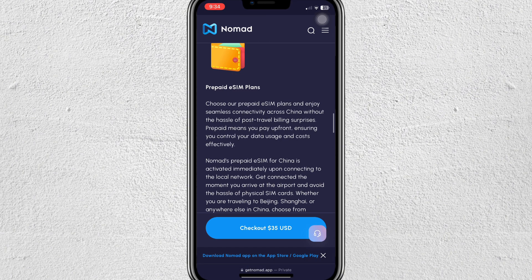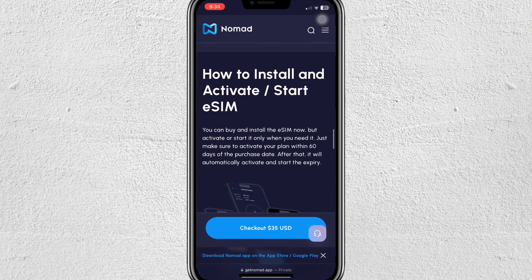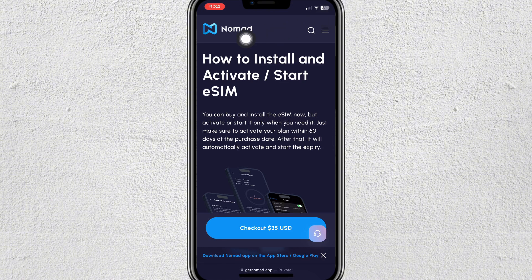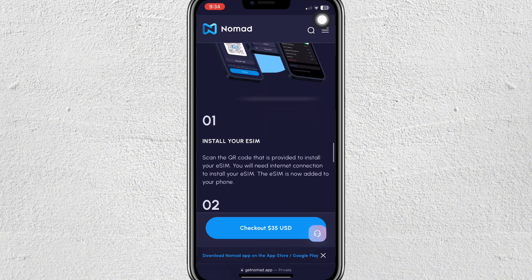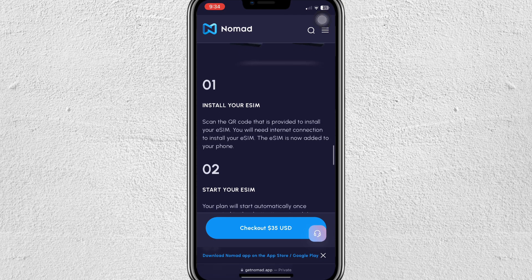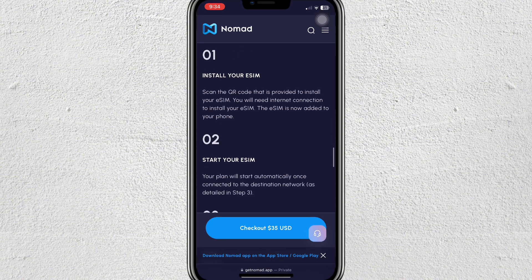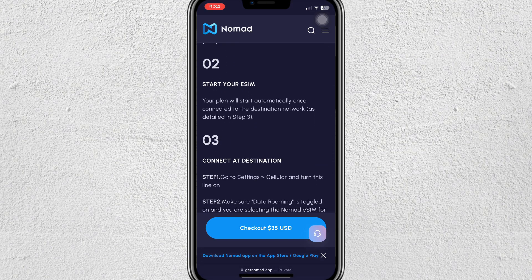Scroll down until you find the 'How to Install and Activate' section. Step one is to install your eSIM by scanning the QR code provided. You will need an internet connection to install the eSIM. Once installed, the eSIM is added to your phone. Step two: your plan will start automatically once connected to the destination network.